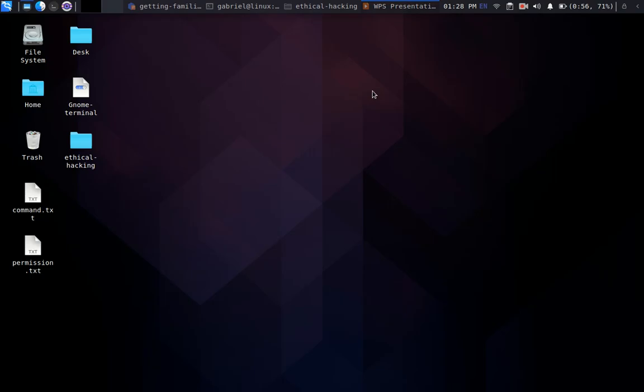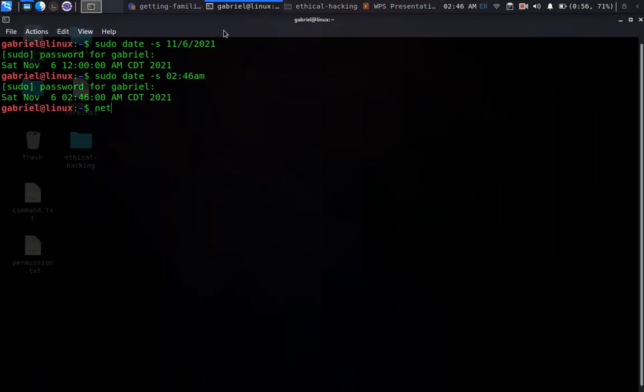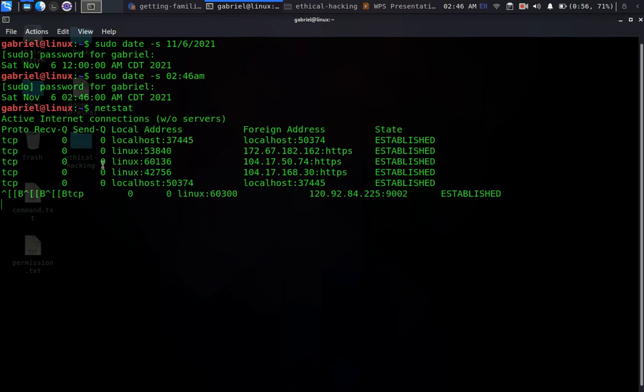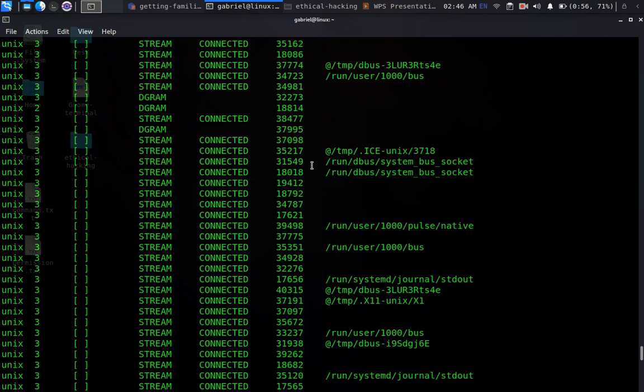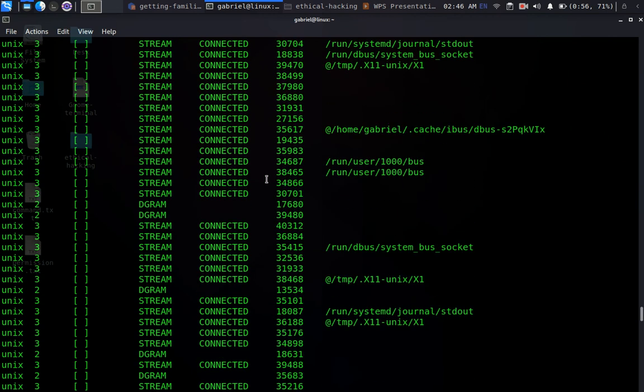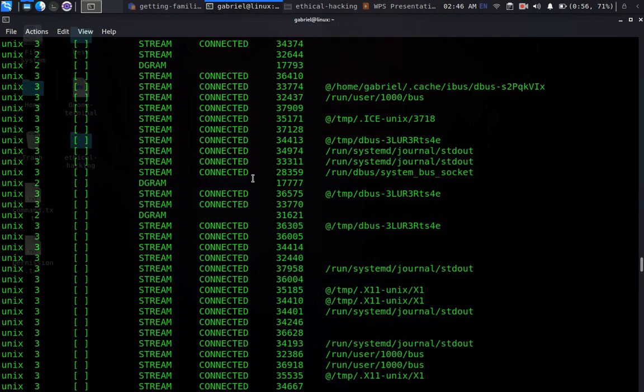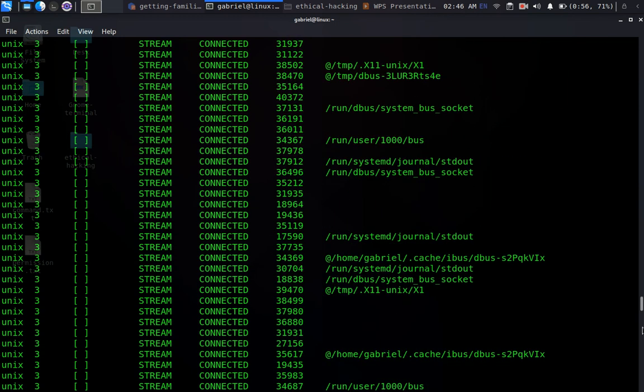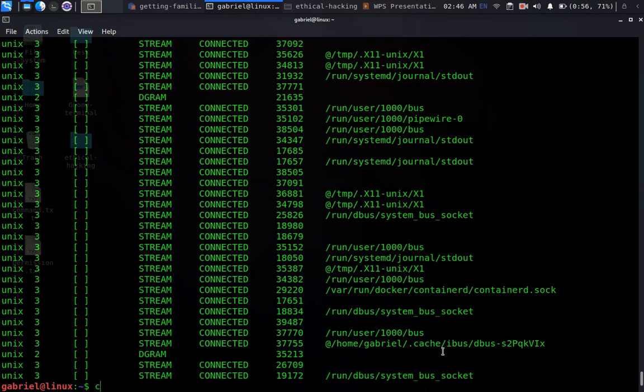We're going to talk about starting and stopping services. In a previous video I showed that Linux always consists of services and server ports with communications taking place in the background. We used a command like 'net start' which views all the server services that the system is running in the background. There are also other services we can interact with.